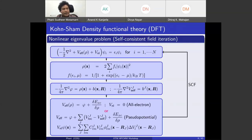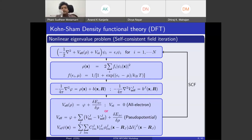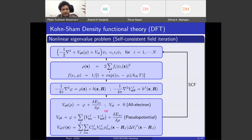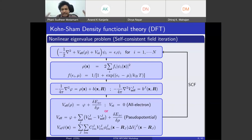Now let's get into the methodological advances in accelerating density functional theory calculations. In DFT, we are interested in solving a nonlinear eigenvalue problem — specifically the N smallest eigenfunctions and eigenvalues, where N depends on the number of electrons. As the number of atoms grows, the number of electrons grows, and you have to solve for that many eigenvalues and eigenvectors.